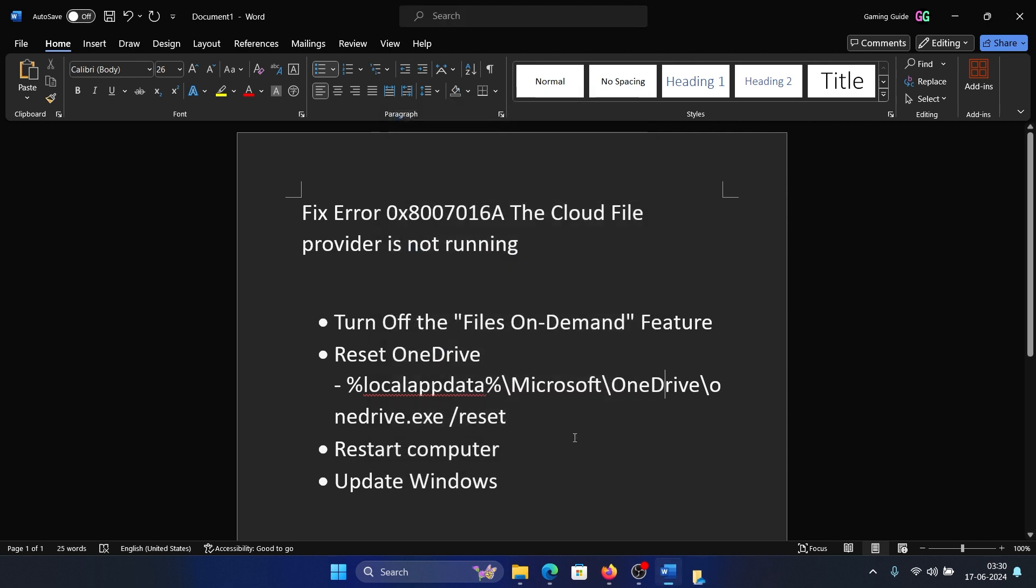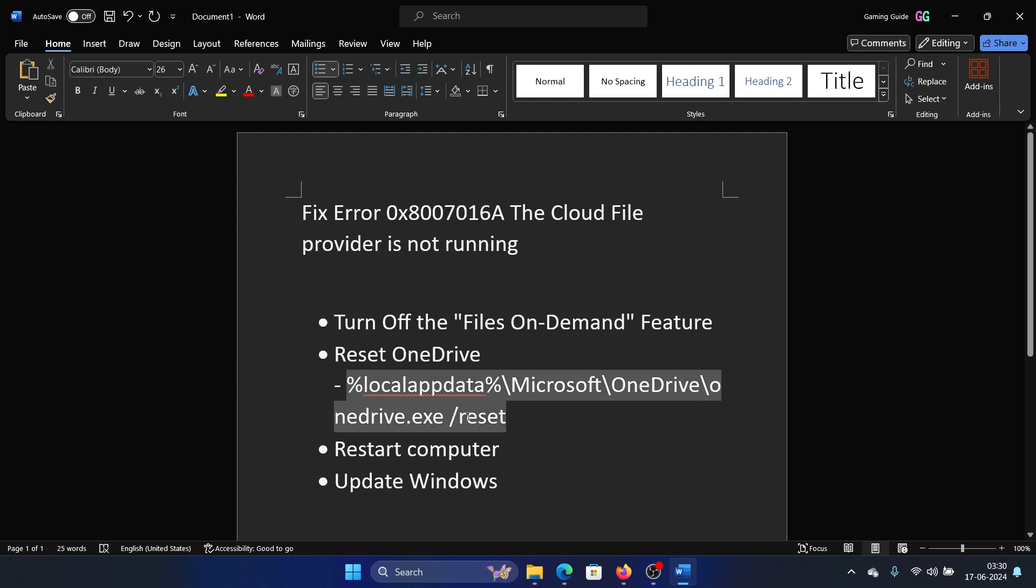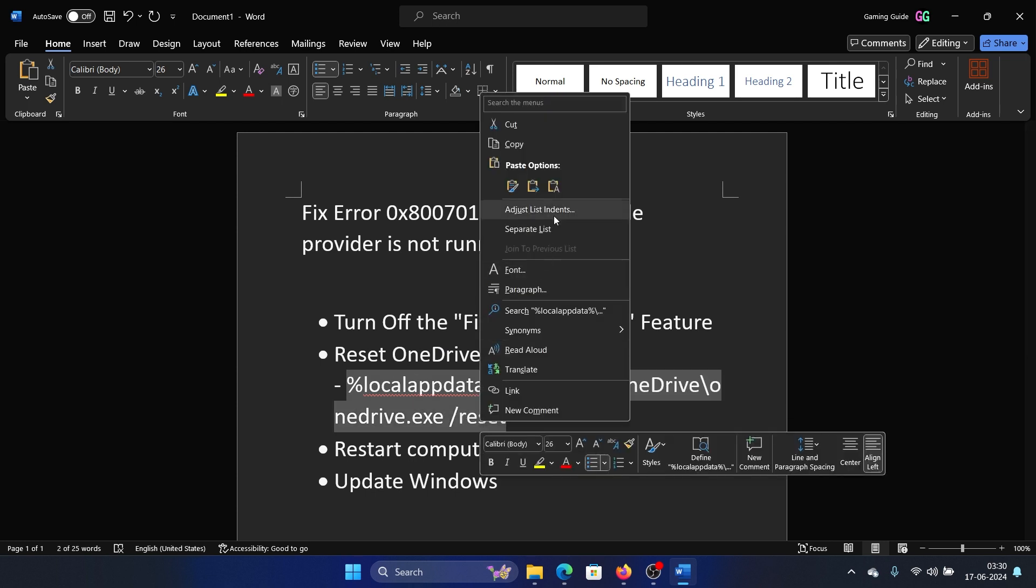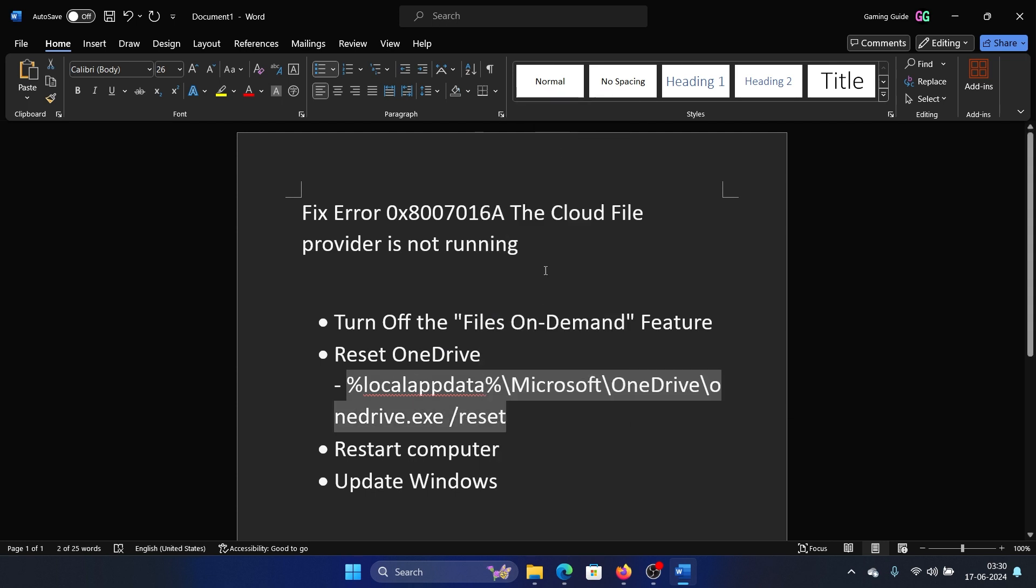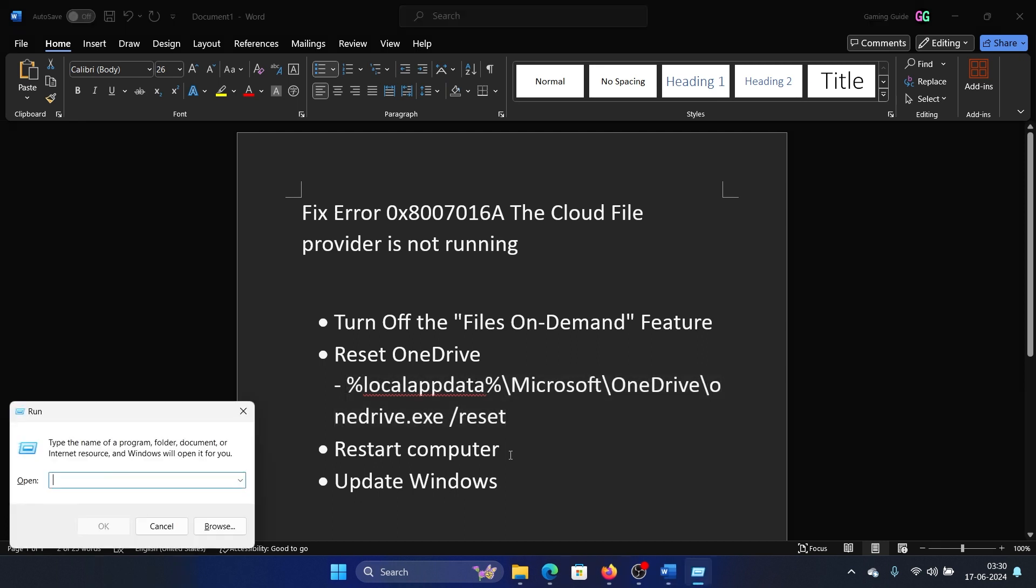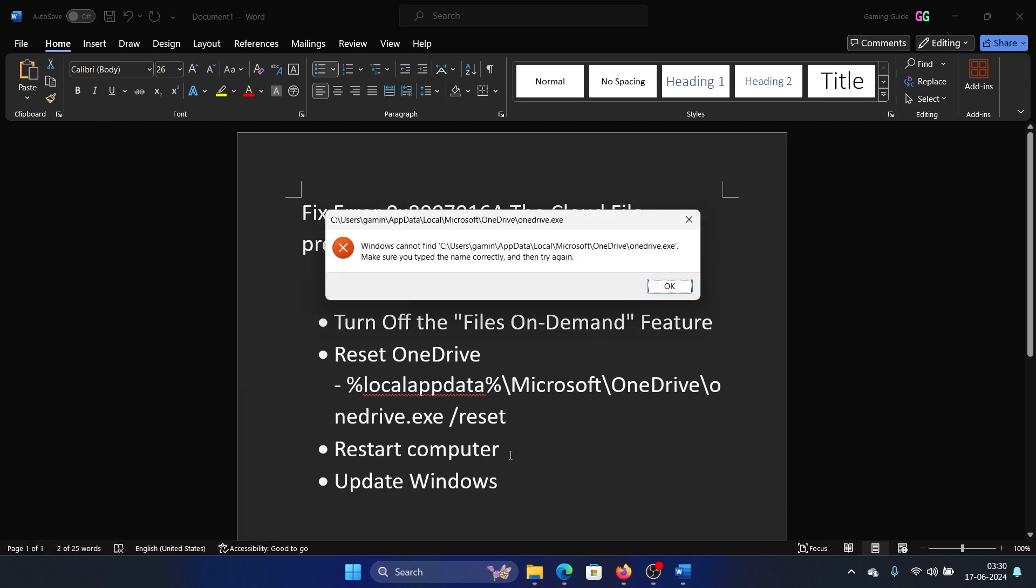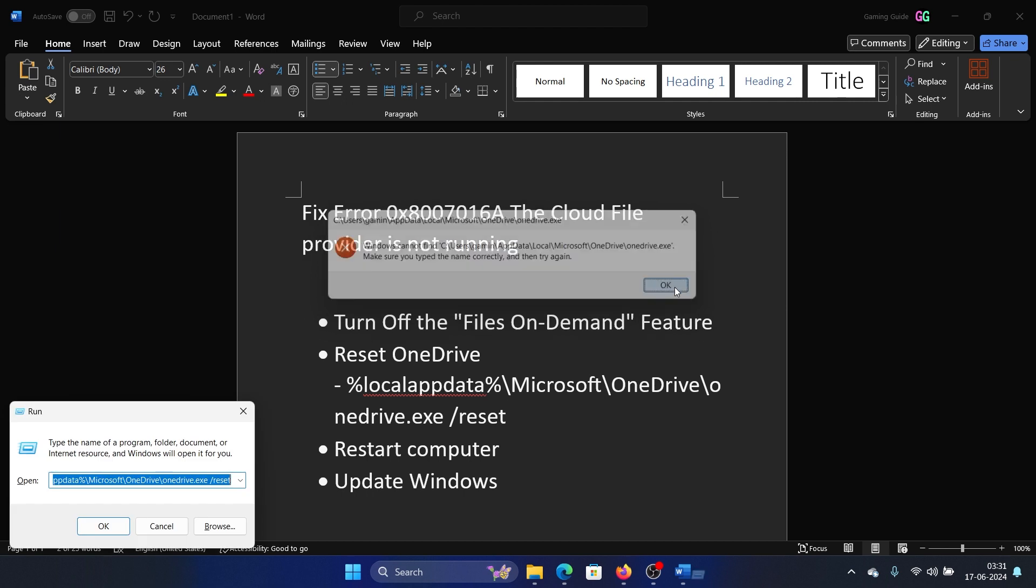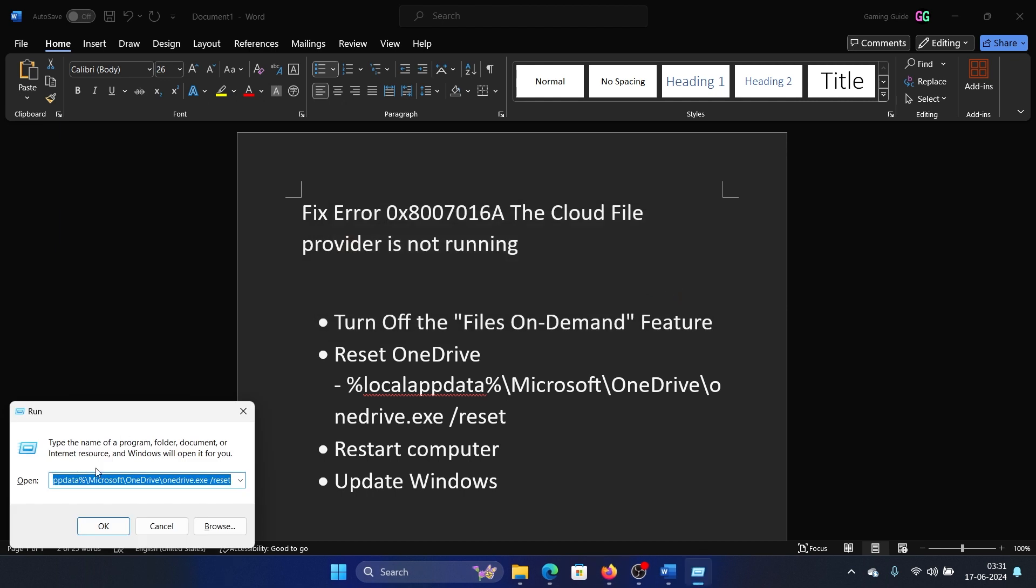The next solution is to reset OneDrive. We have the command line in the description section of this video. All you need to do is copy this command line, press the Windows key and R button together to open the Run window. Paste it here and hit Enter. Now it didn't reset it in my case because I do not need the reset, but it will reset it in your case. Once it is reset, you can open OneDrive once again.